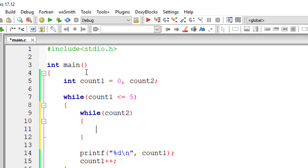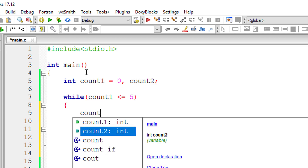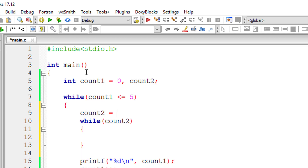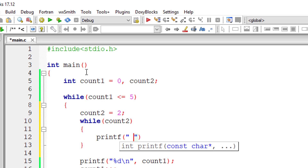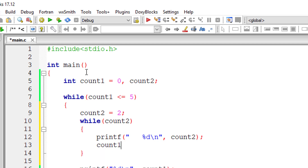I'll assign a value of two to count two every time the outer while loop executes, so count two gets re-initialized to two on each outer iteration. I'll take some space and print the value of count two to separate the output of the inner and outer while loops.